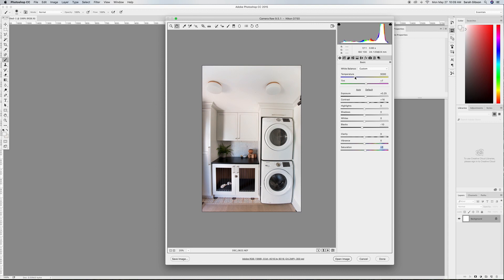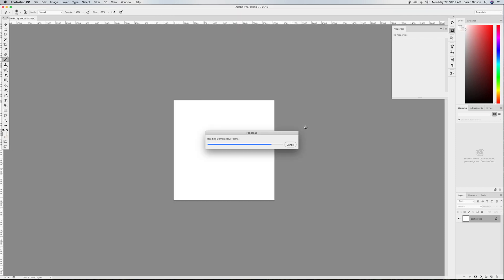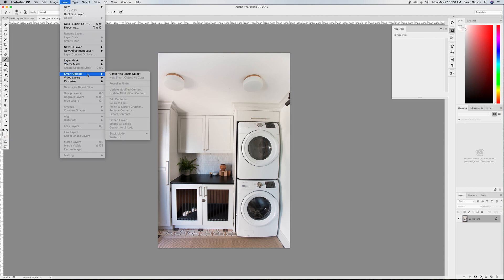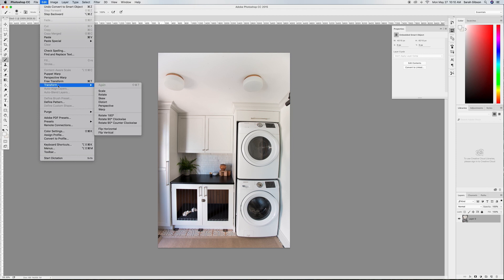That's looking pretty good, so now I'm going to pull it open into Photoshop by clicking Open. It's reading the camera raw file I just edited and now we're in Creative Cloud. The first thing I notice is some lens distortion — I wasn't super straight and basically didn't do a great job setting up and shooting this image. To correct that, I need to go to Layer > Smart Object > Convert to Smart Object, and then transform it with the warp tool.